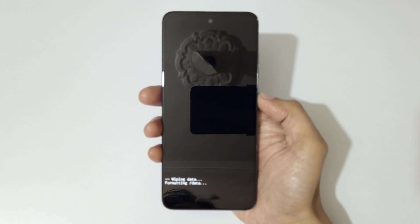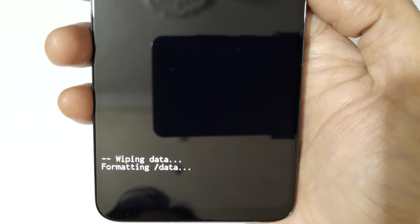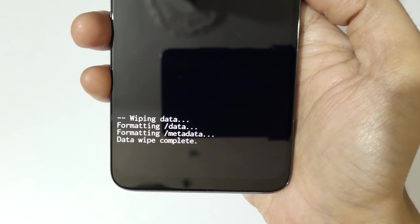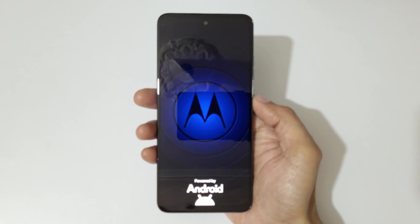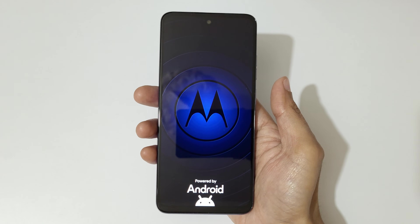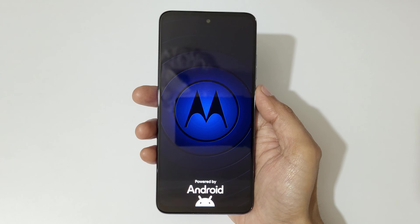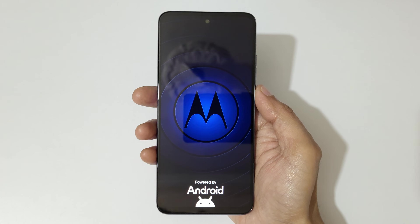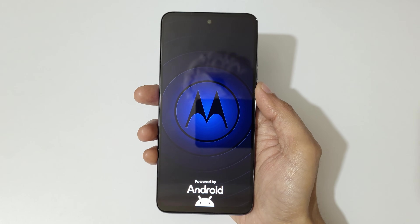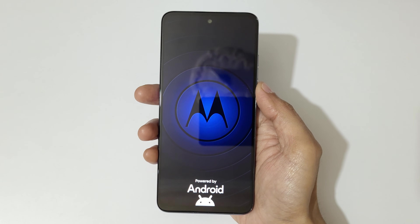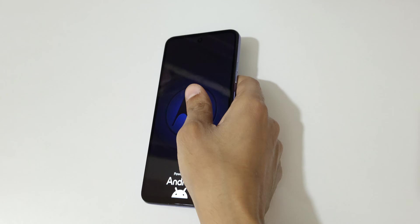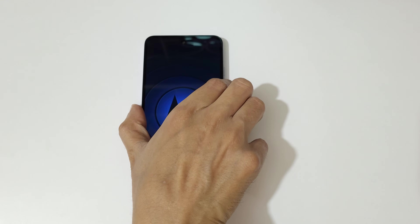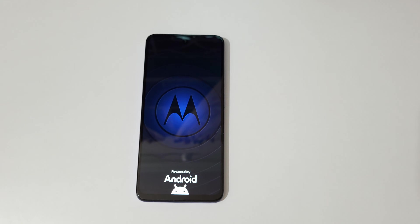As you can see, formatting data — data wipe complete. Now select 'reboot system now.' After hard reset it might take some time to boot up the device. When it asks for password, PIN, or pattern, use your Google account to unlock the phone. Thanks for watching — if you have any inquiry related to this video, let me know in the comment section below. Please like, share, subscribe, and click the bell icon for the latest updates.